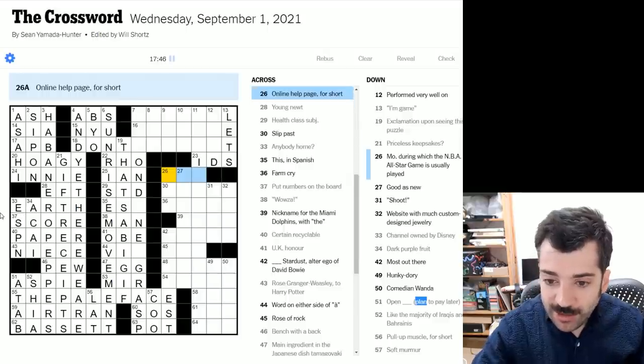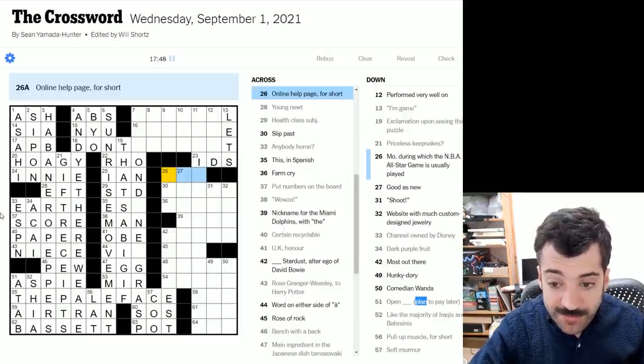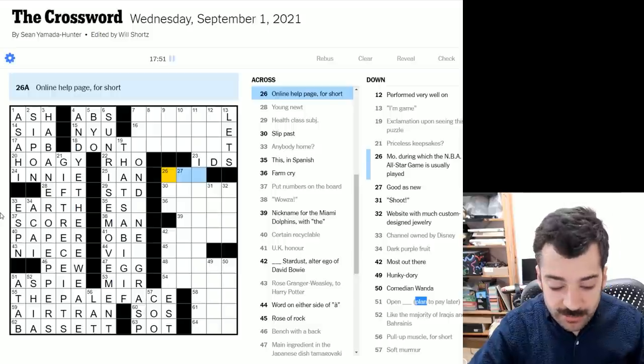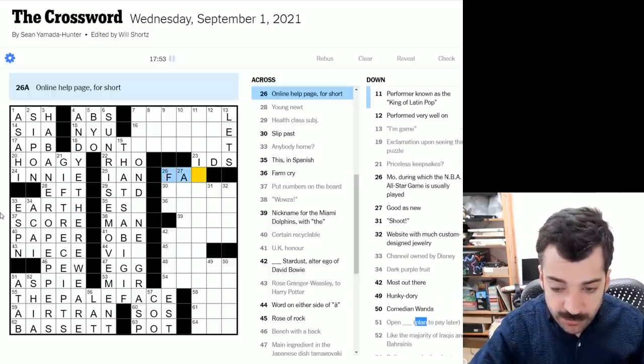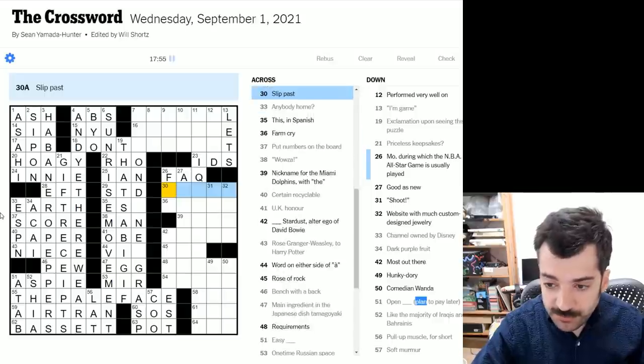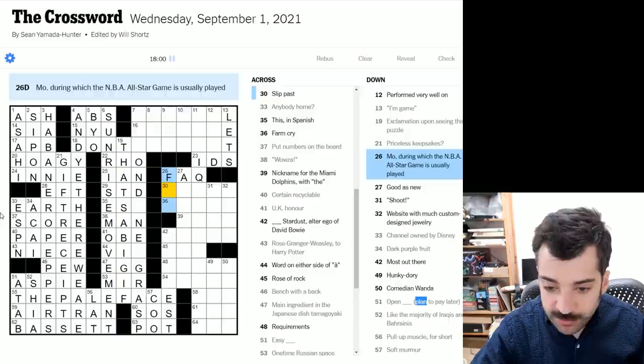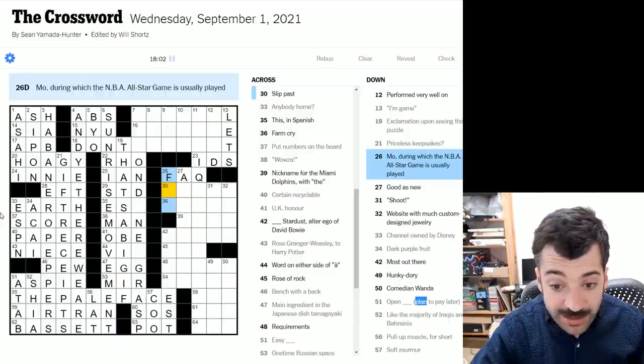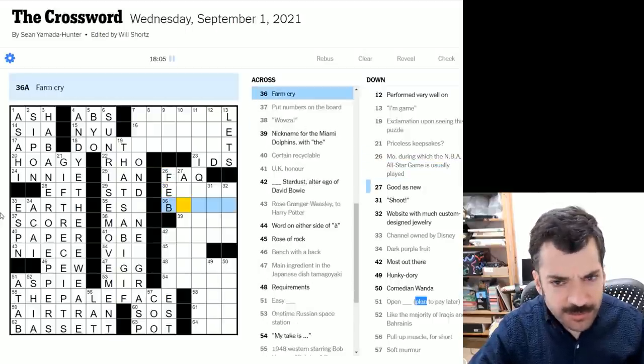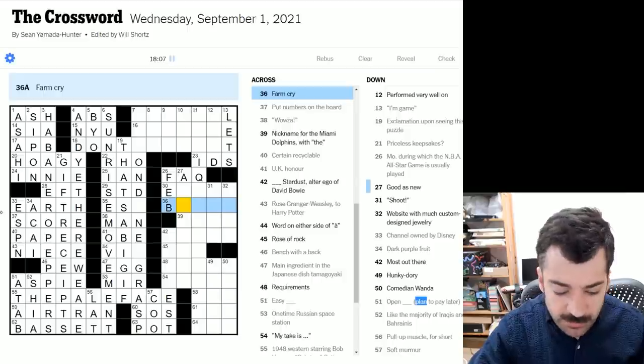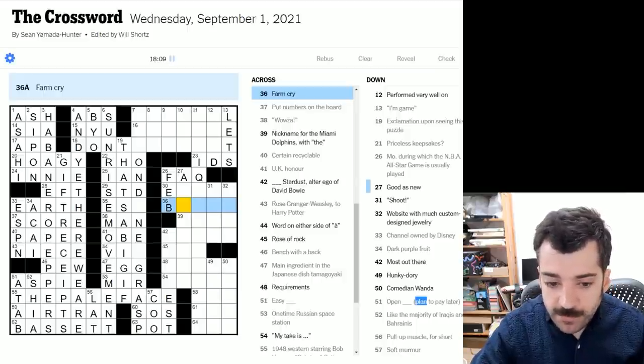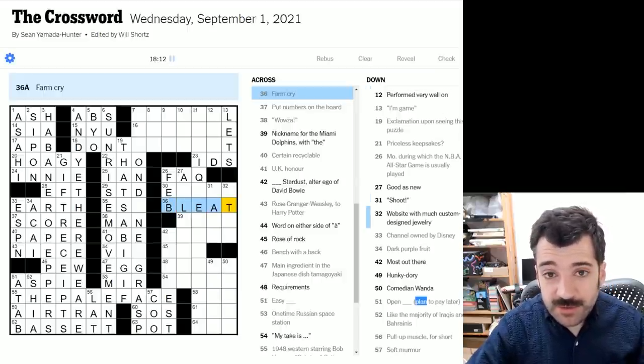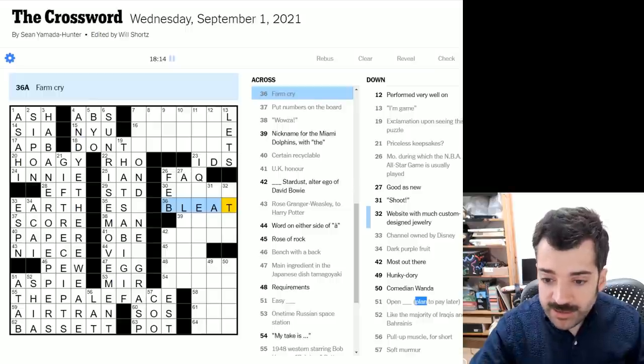Online help page for short. Well, we have that for short, so it'll be something contracted or abbreviated in some way. So it could be an FAQ frequently asked questions page. Month during which the NBA all-star game is usually played. Well, I certainly wouldn't know this, but now that we have an F, it must be February, right? There aren't any other F months, I don't think. Farm cry. So farm cry could be a bleat, sheep bleat, bah, bah, bah, bleating.